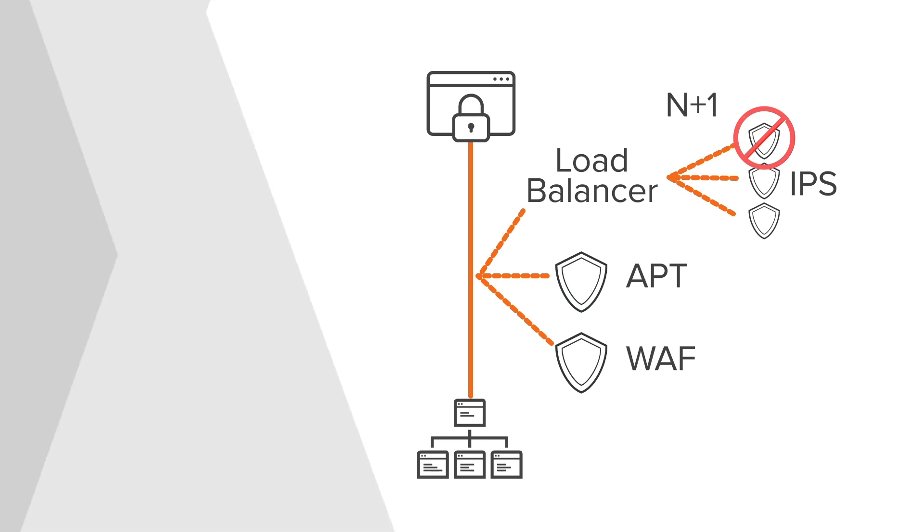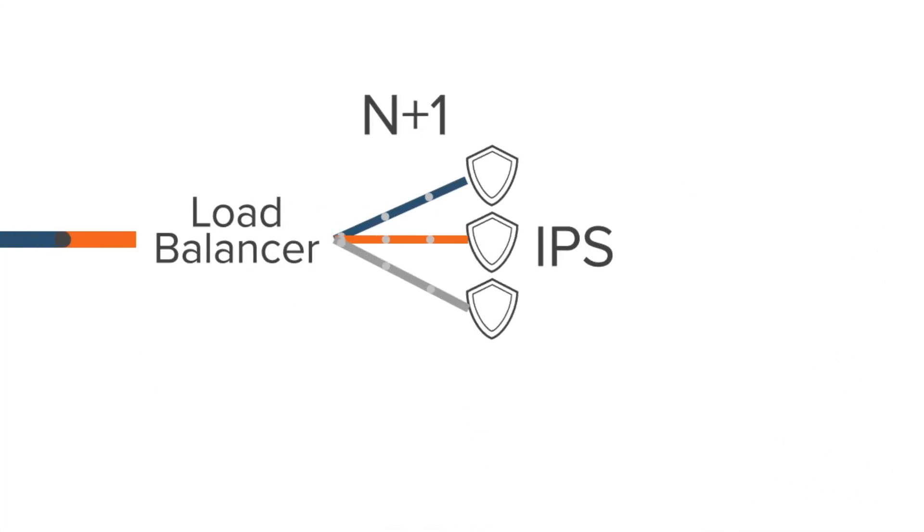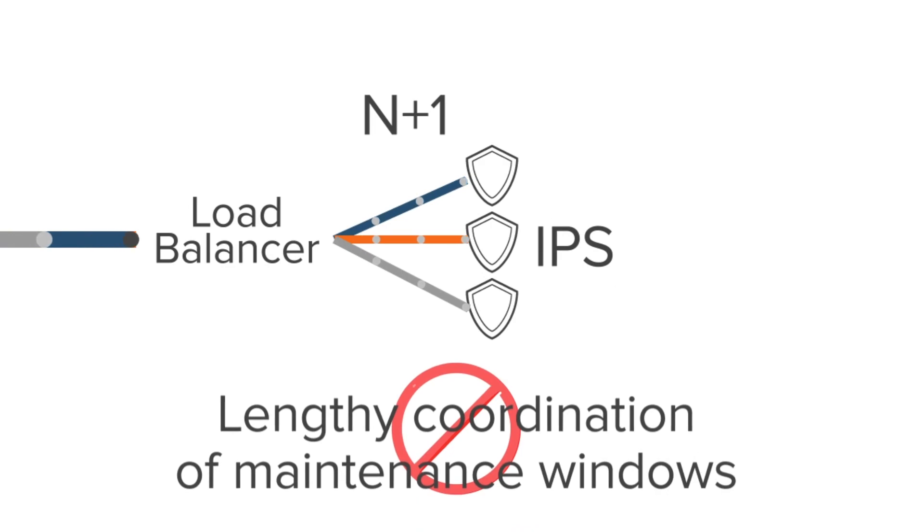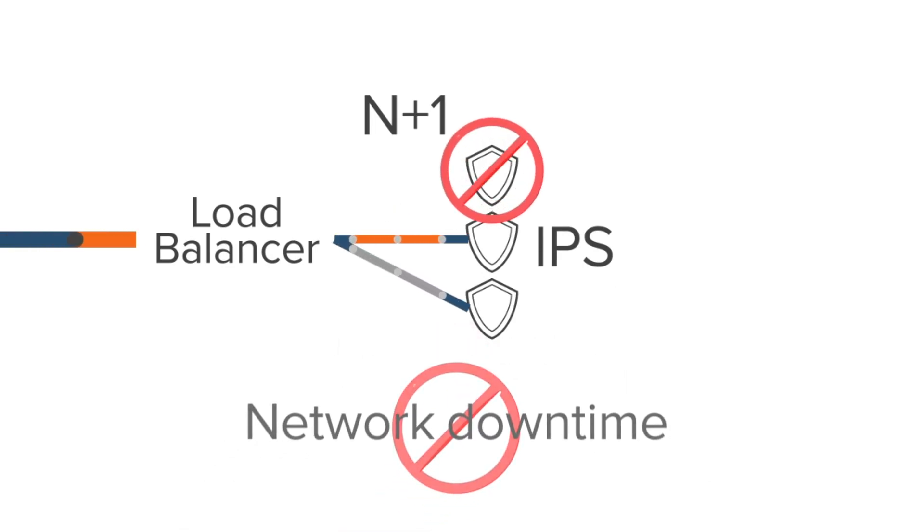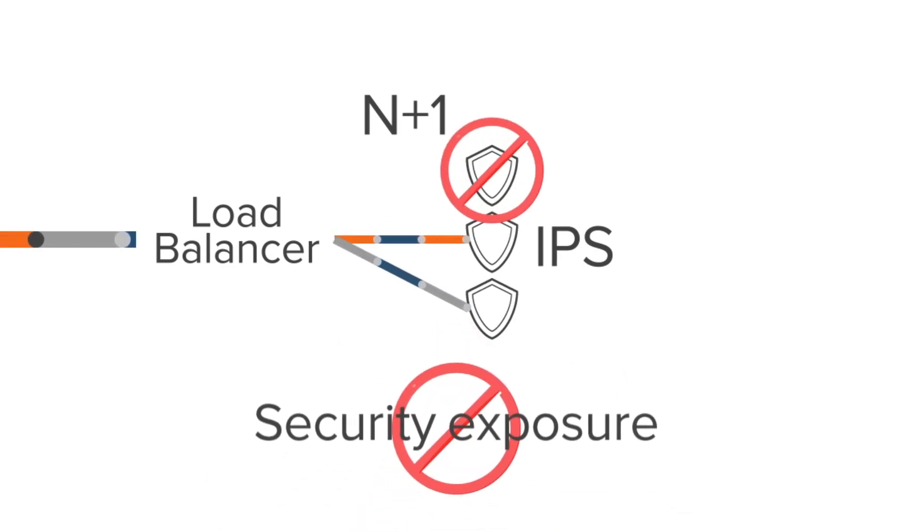An added bonus: achieve patches and upgrades without lengthy coordination of maintenance windows, network downtime, or security exposure.